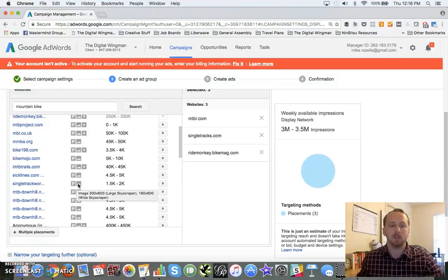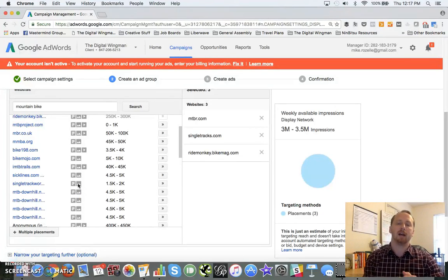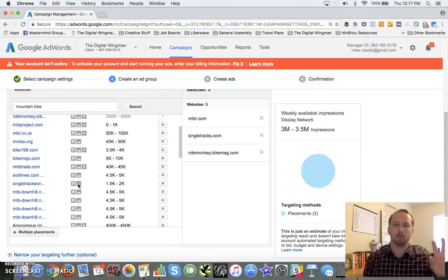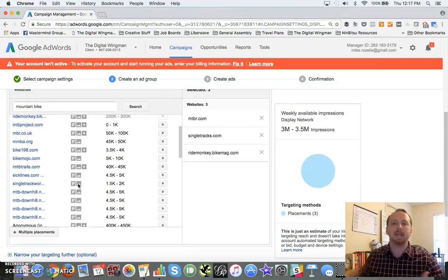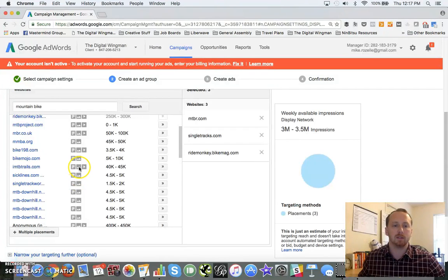If it doesn't, what I recommend - and I'll show you in the next step - is using a responsive ad. And a responsive ad is going to allow you to upload a picture of your brand, a logo, and some text, and it will build the ad for you on the fly.